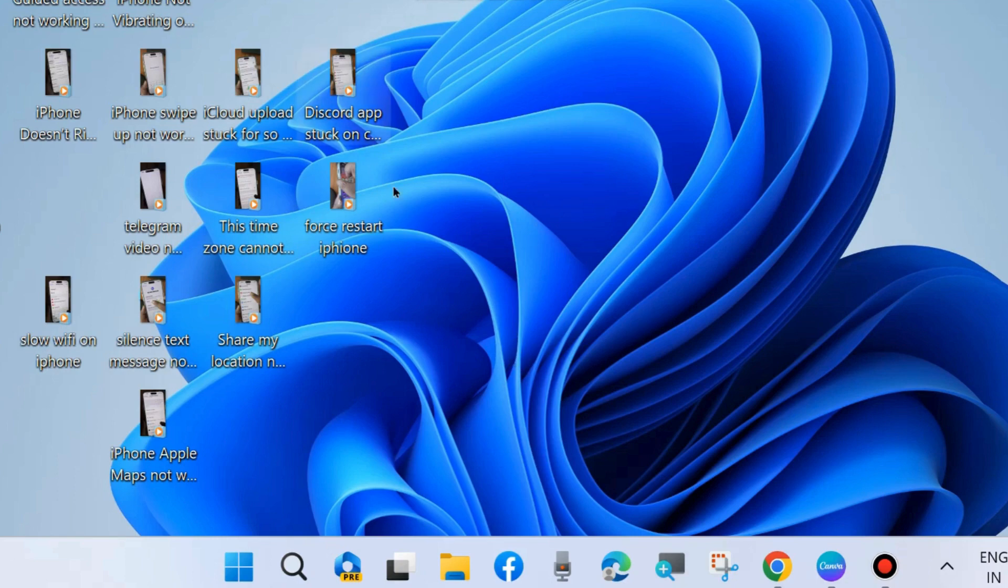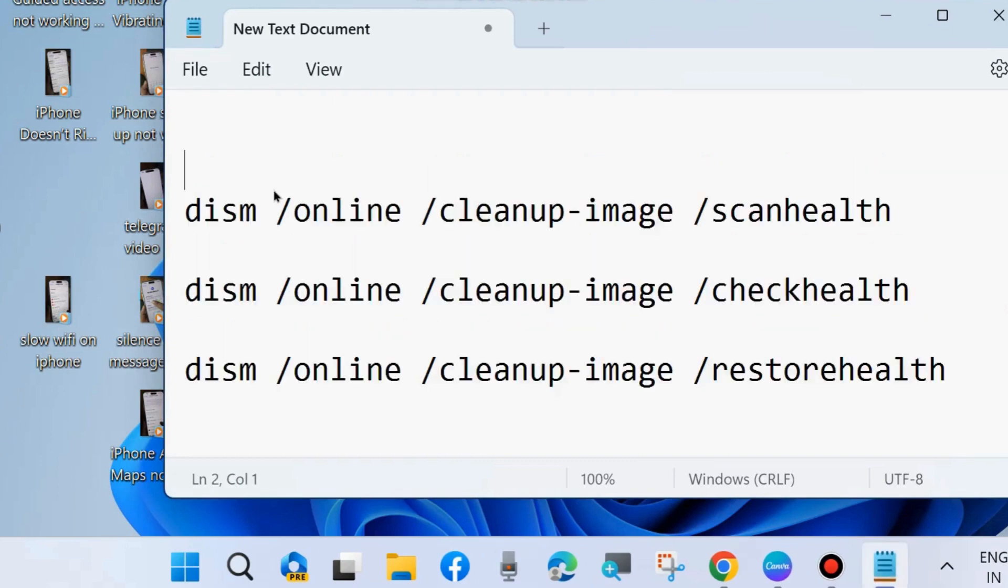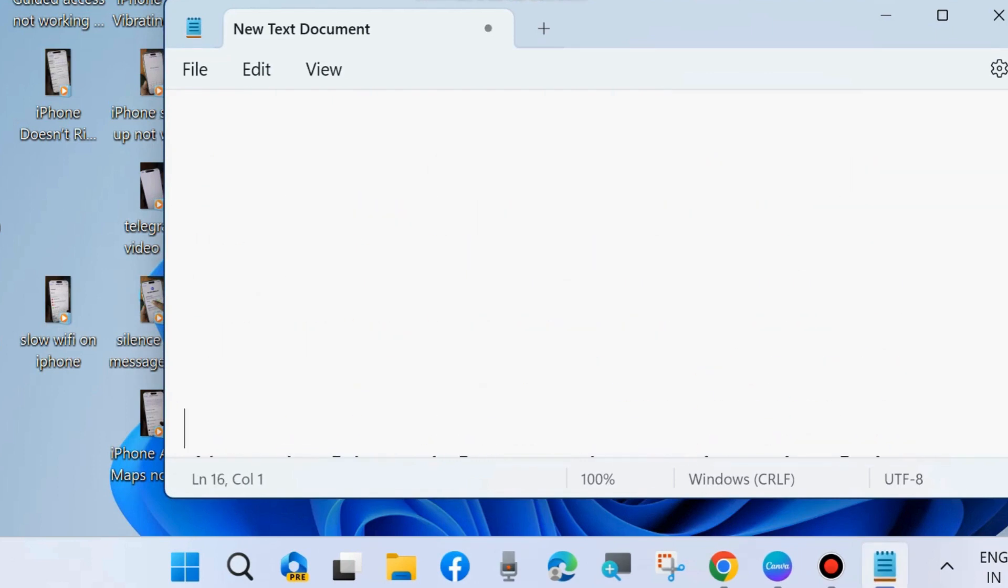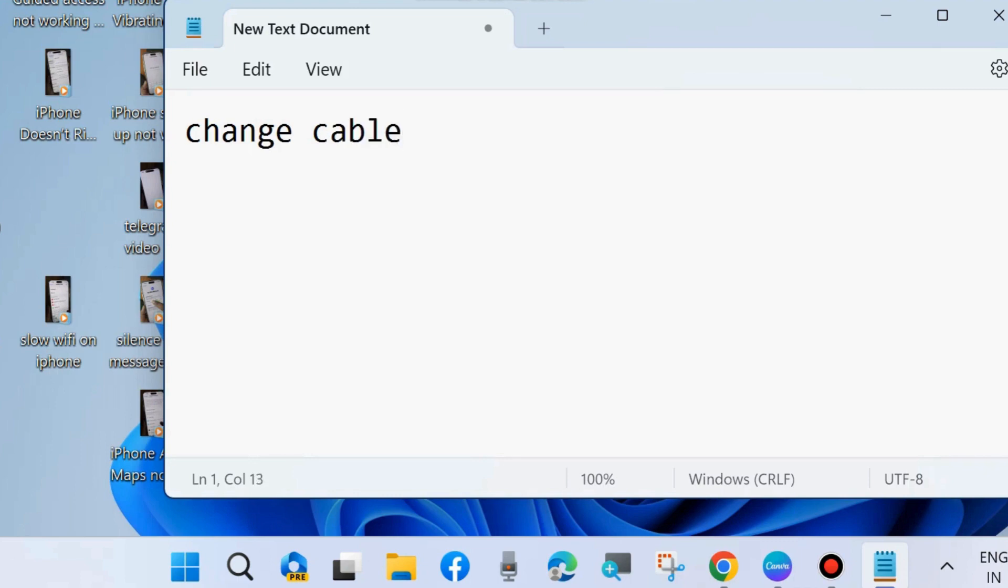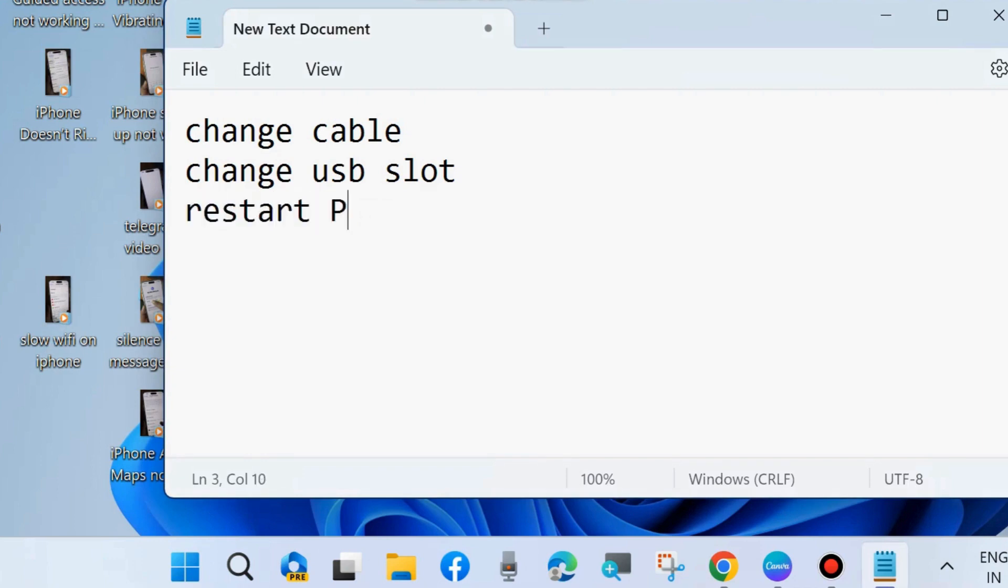The first one is: change cable, change USB slot, and also restart your system. These three are the basic initial workarounds you can try. Try all these three methods initially, thereafter try the methods as described above in my video. That's all.